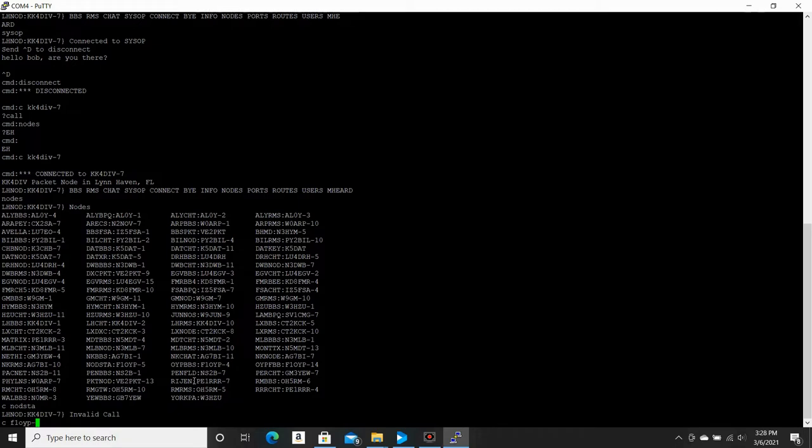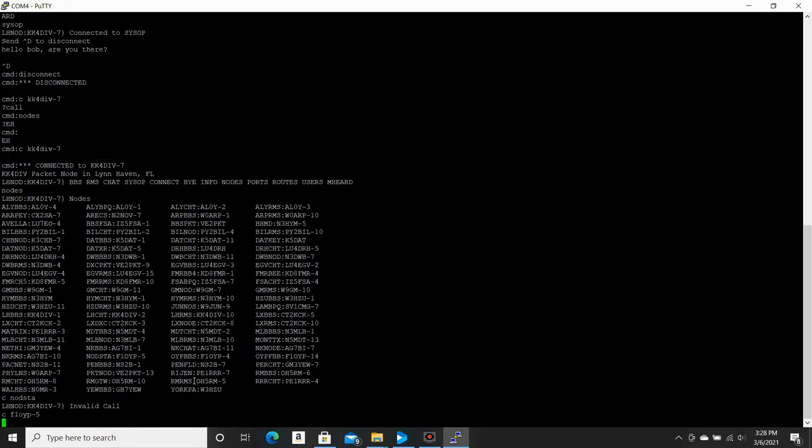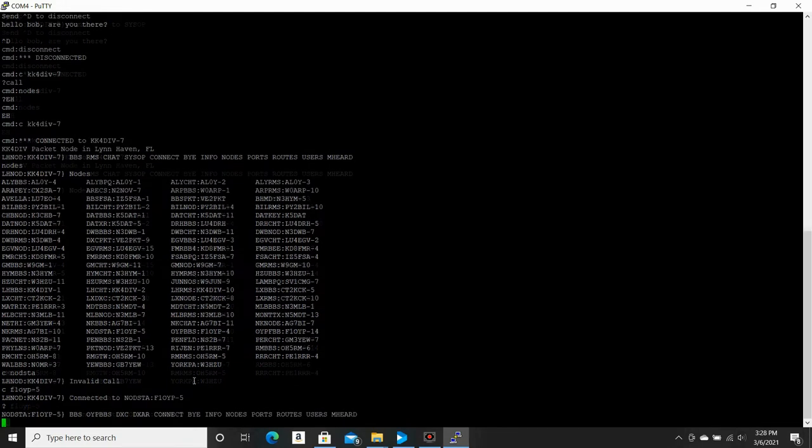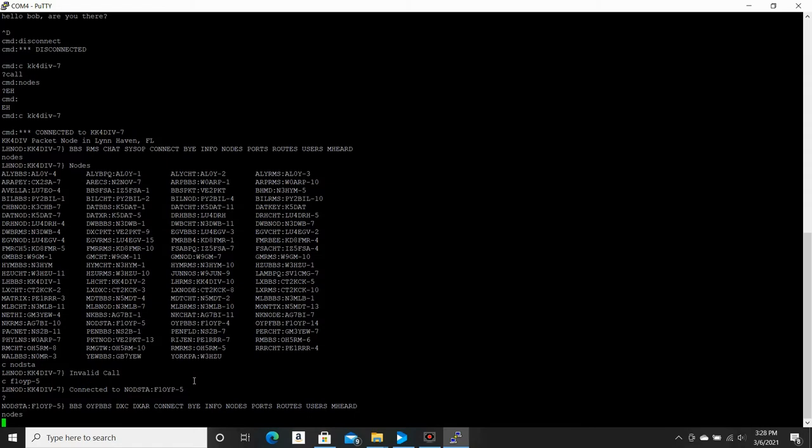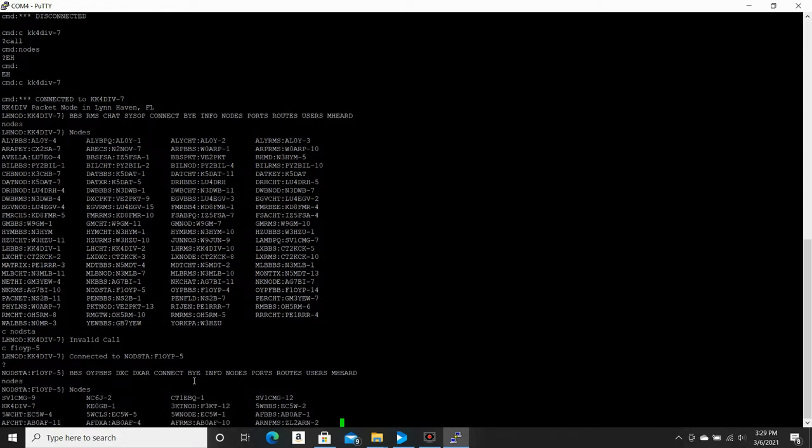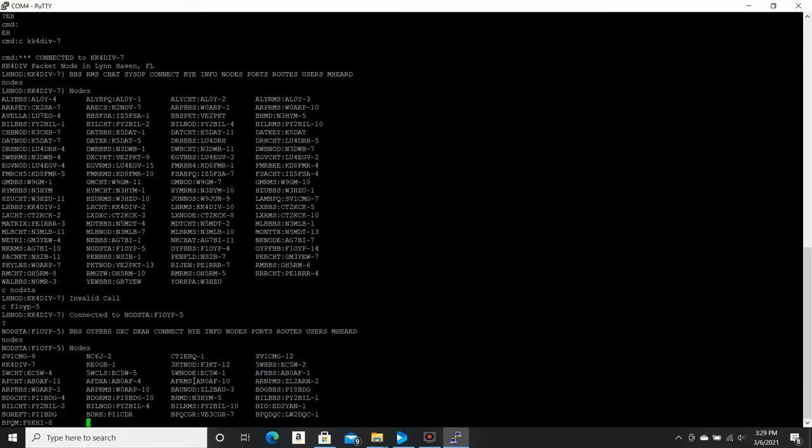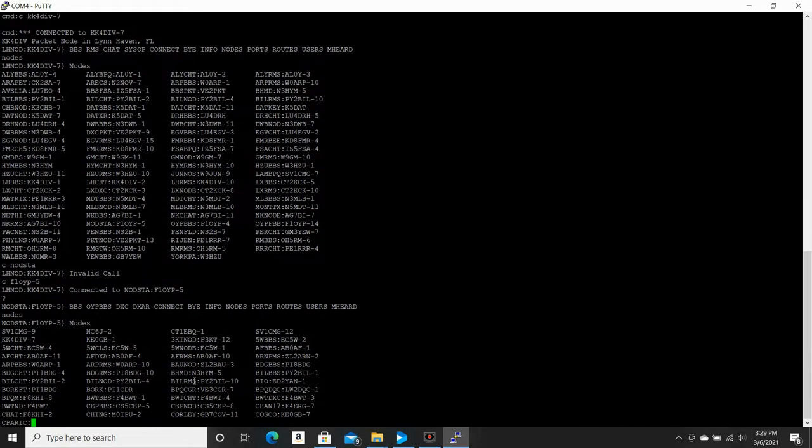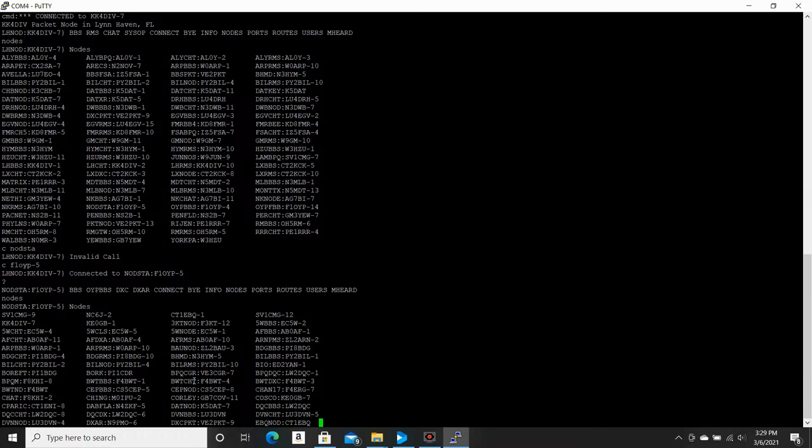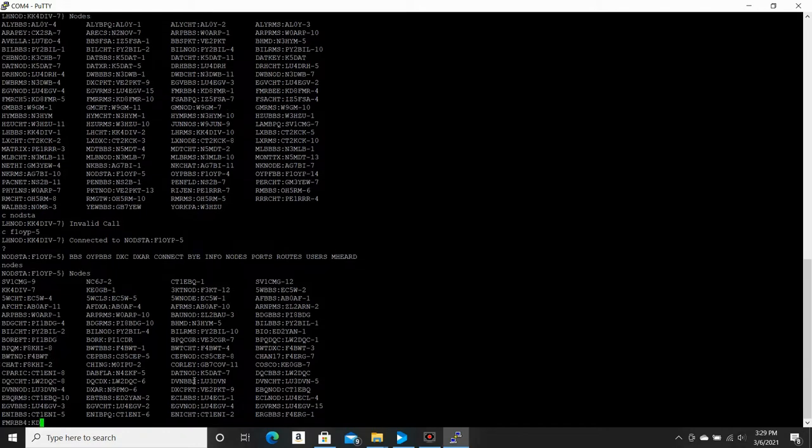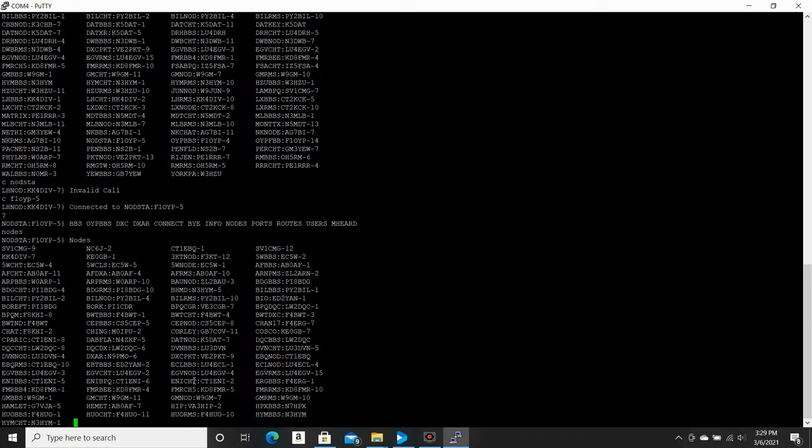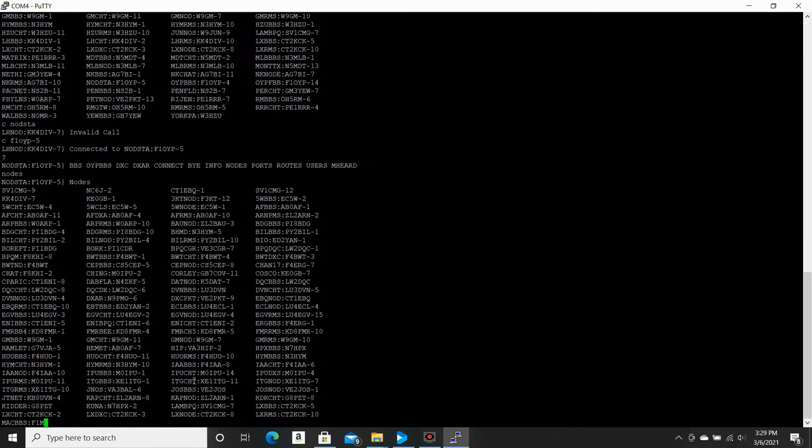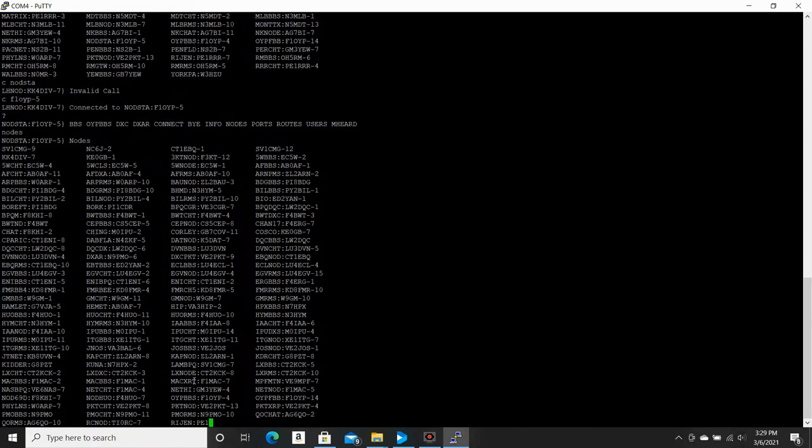F1 OYP-5. So we are now connected to F1 OYP-5. Let's see what nodes he's connected to. So now we've got a list of different nodes here. There's a ZL station, a PY station, VE3, F4, CS5, N2, ZKF, LW2, DQC. So you can see there's a huge number of nodes you can go and you can just hop and hop and hop. And like I said, who knows where you're going to end up. It's really cool to be able to hop from node to node and connect to other stations via this process.